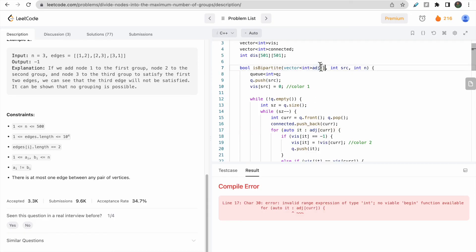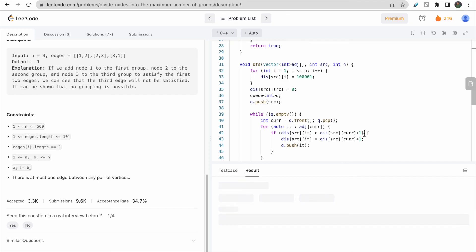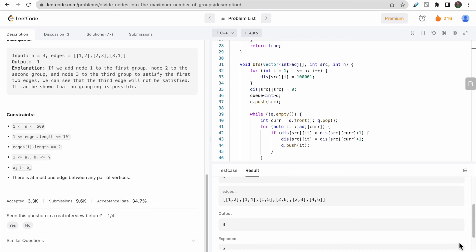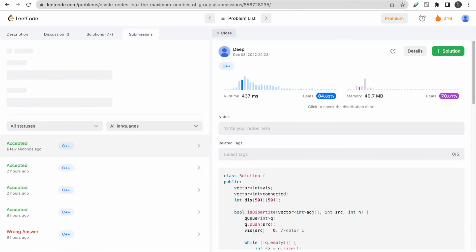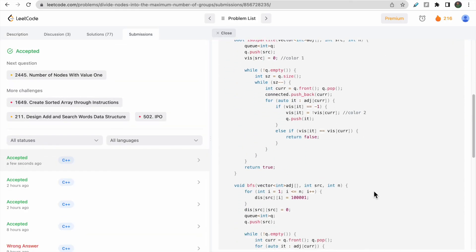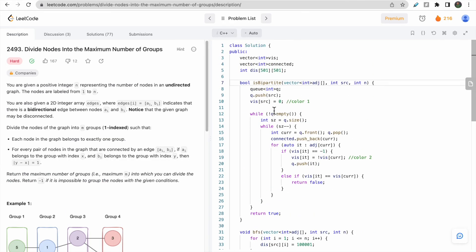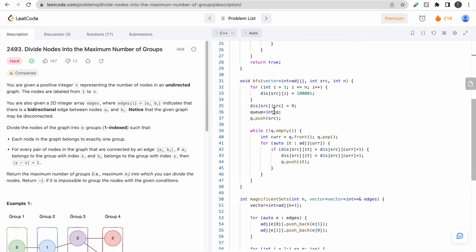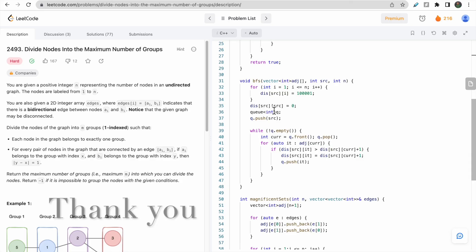After fixing a bracket issue, the test case passes. Submitting the solution — and as you can see, the code gets accepted. It was a difficult problem, but I hope you got a good understanding of how to solve it. Thank you.